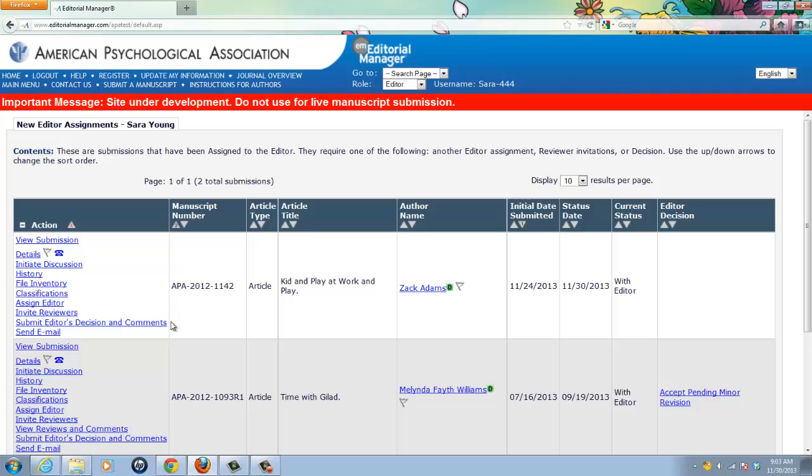Now you will notice this little blue telephone icon next to the details link. That is the visual flag that we have chosen to note an item that has been marked for press release. This flag will travel with the manuscript throughout the system.